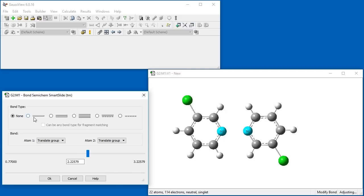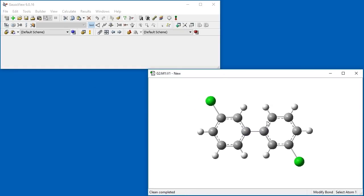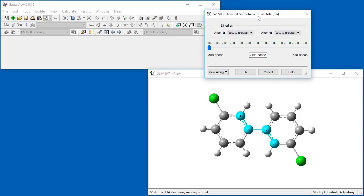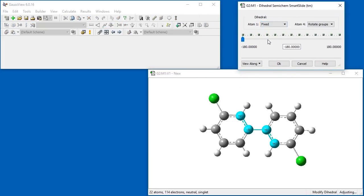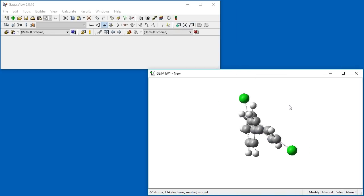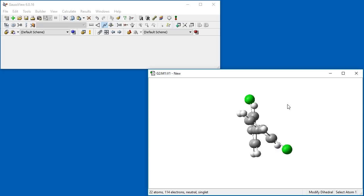We choose the Single Bond option. We clean the molecule, but knowing 3,3-dichlorobiphenyl is not planar, we use the Modify Dihedral tool to move one of the rings to roughly a 45-degree angle. 3,3-dichlorobiphenyl is now complete.